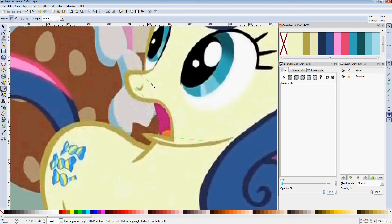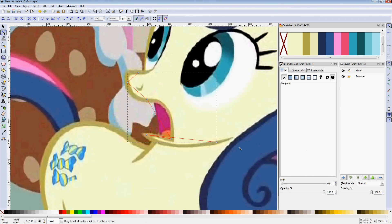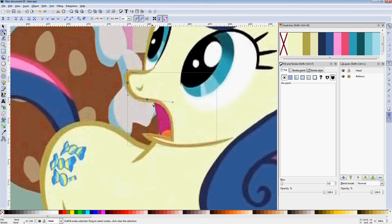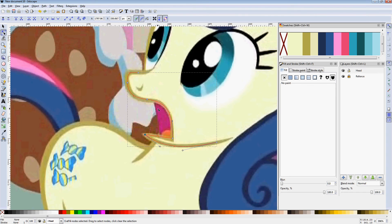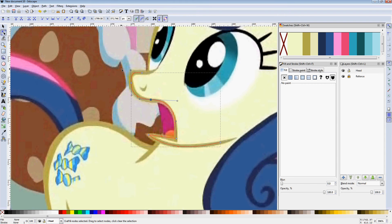We're going to throw down our points here and make a single path instead of a closed object. We're going to right click to end that off. The reason we do this instead of making it a closed object is because we want to use a stroke here for our stroke line. We want to keep our stroke widths consistent across the whole pony. One of the most common errors I see with new vector artists is inconsistent stroke widths.